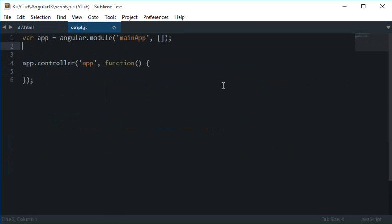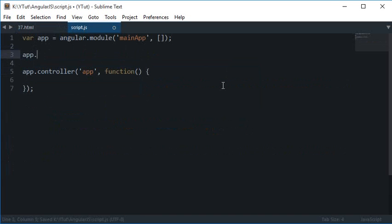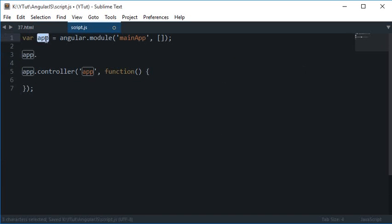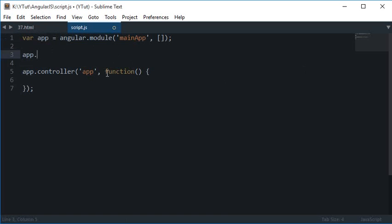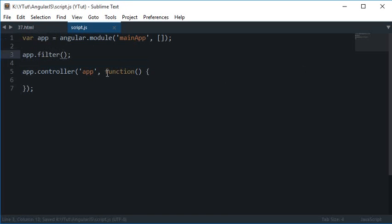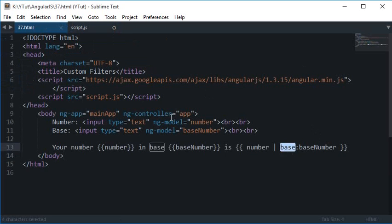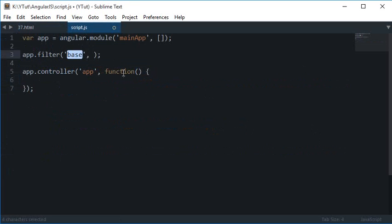And now to create a filter what we do is we make use of this app which has your angular.module and .filter. Now this method would, just like controller, accept two arguments: the first one being the name of the filter, which is same as this one right here, and the second one is the function.